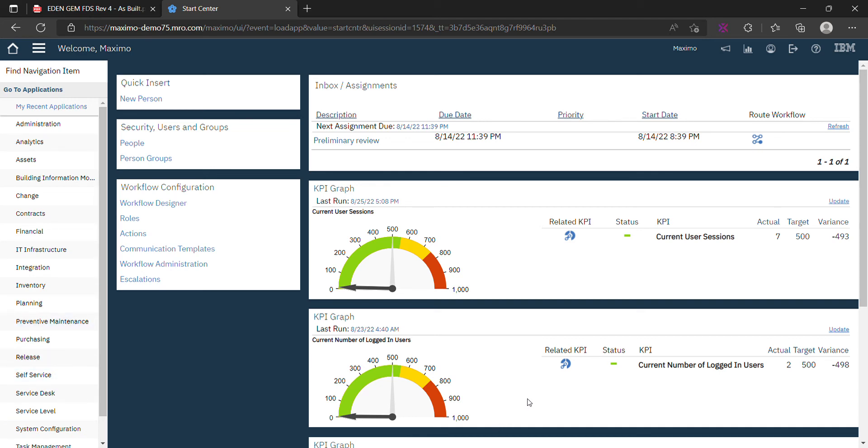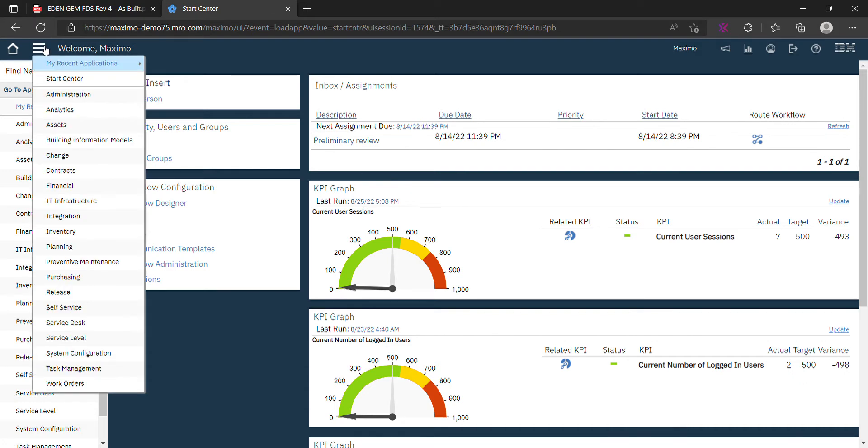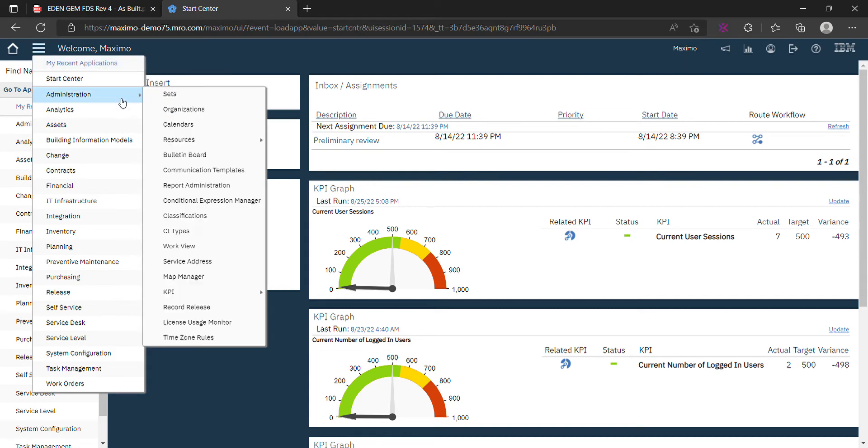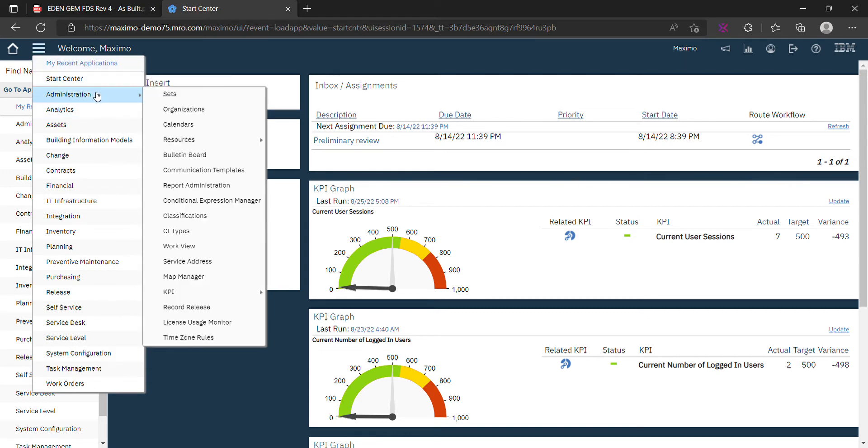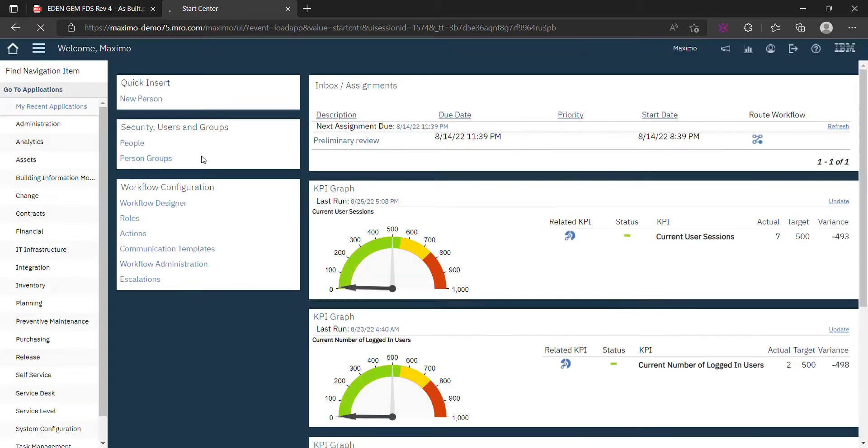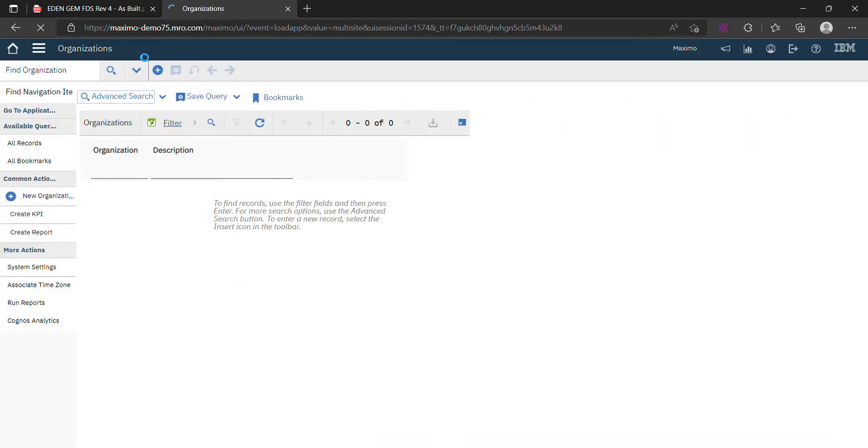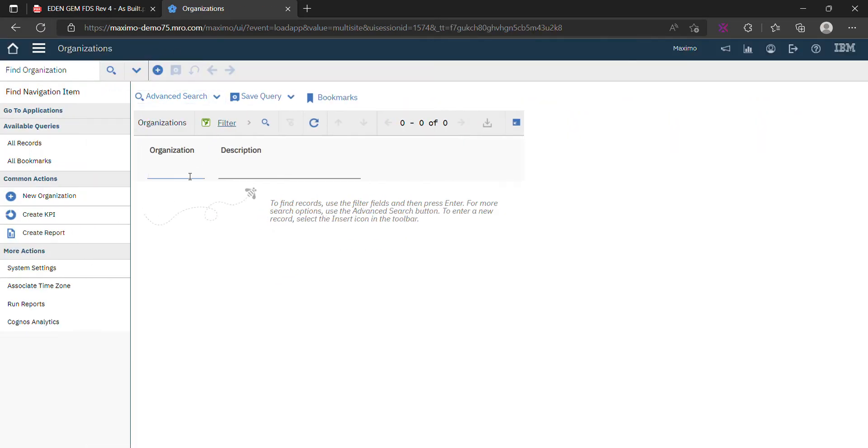Welcome again. In the previous video, we created the set application, item set, and company set. In this video, we'll create an organization. Let's go to the administration module and organizations. This is the application of organization.